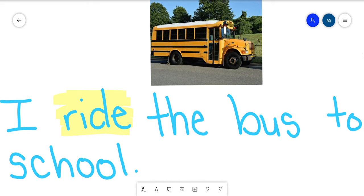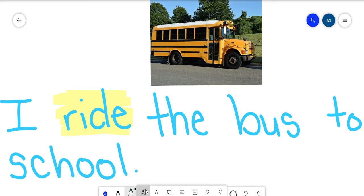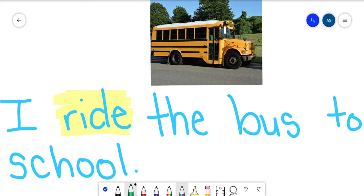So we can go to gym or art or music, and then we get back on the bus, find a seat and sit down, and it takes us back to our school. So we're riding—we're getting on it, we're sitting on it, and it's taking us from one place to another.